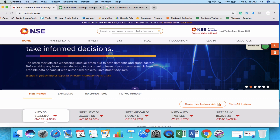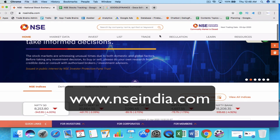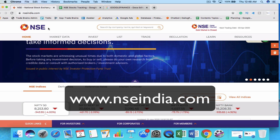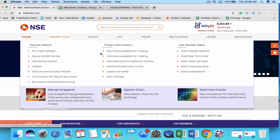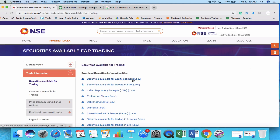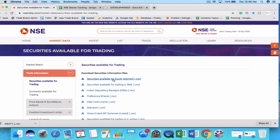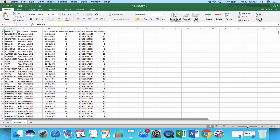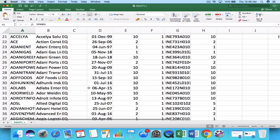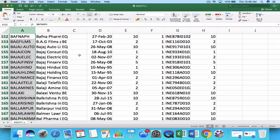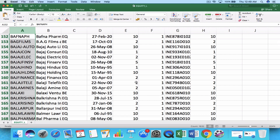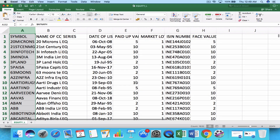To find the list of all companies listed on the National Stock Exchange, go to the NSE website at nseindia.com. Under market data, click on 'Securities Available for Trading' and then select 'Securities available for equity segment' to download the complete list. This list contains 1,631 companies that are actively trading on the National Stock Exchange.